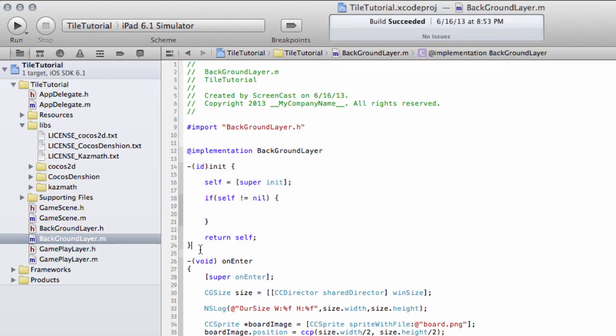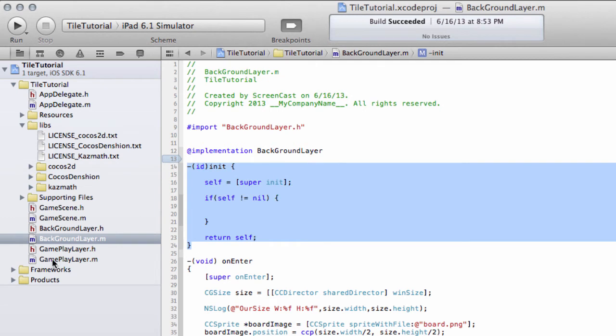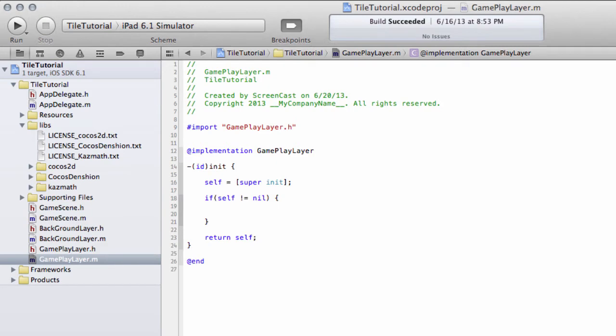Go into BackgroundLayer and copy the init function here and paste it into GameplayLayer inside the implementation and end.